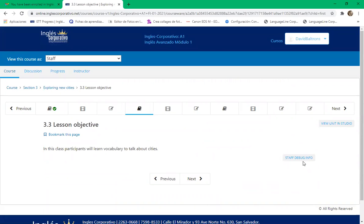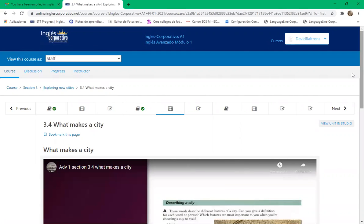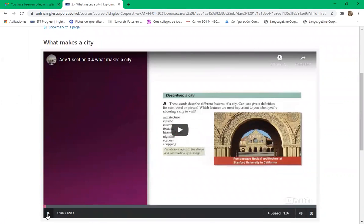Lesson 3.3 objective: participants will learn vocabulary to talk about cities. Apopa — it's a city which is not very citizen-friendly, not recommendable to visit. They only like locals, not visitors.